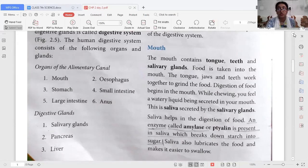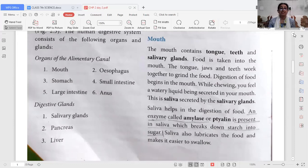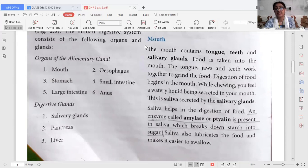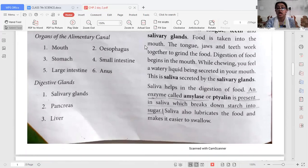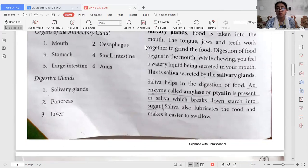We will go step by step, starting from the mouth. The first organ of the alimentary canal is the mouth, which contains the tongue, teeth, and salivary glands. When we take food into the mouth, the tongue, jaws, and teeth all work together to grind the food. Digestion of food always starts from the mouth. While chewing, a watery liquid substance called saliva is secreted by the salivary glands, and here the partial digestion of food starts.